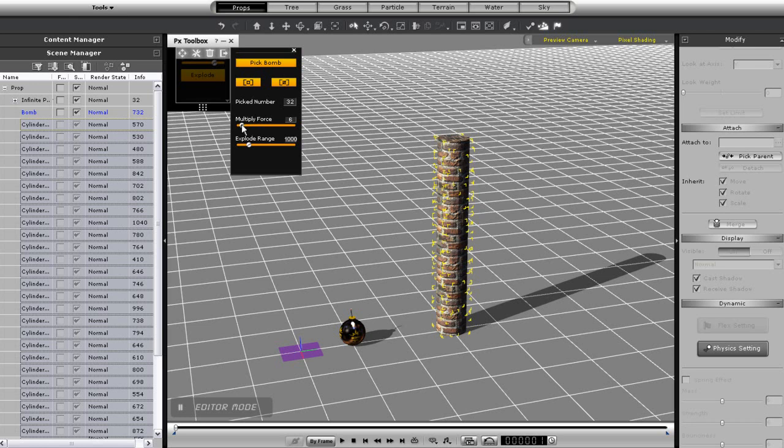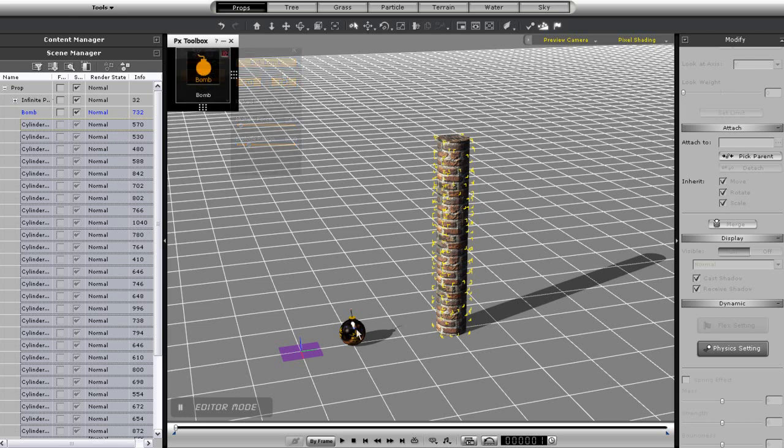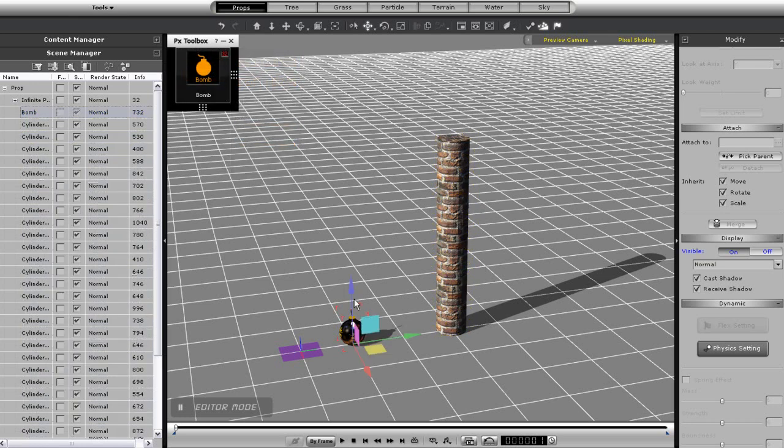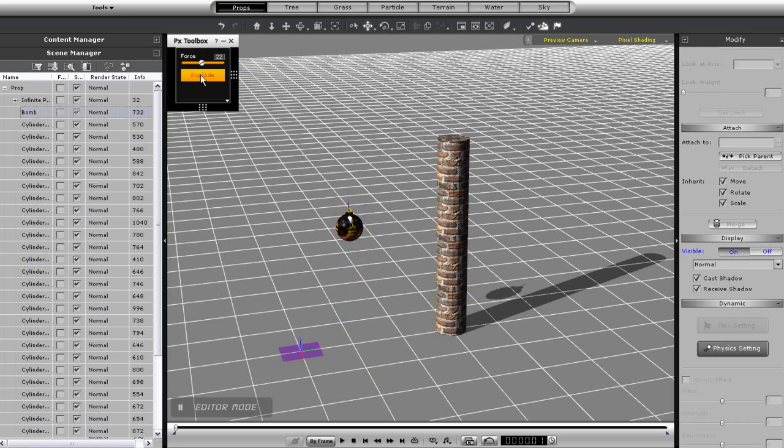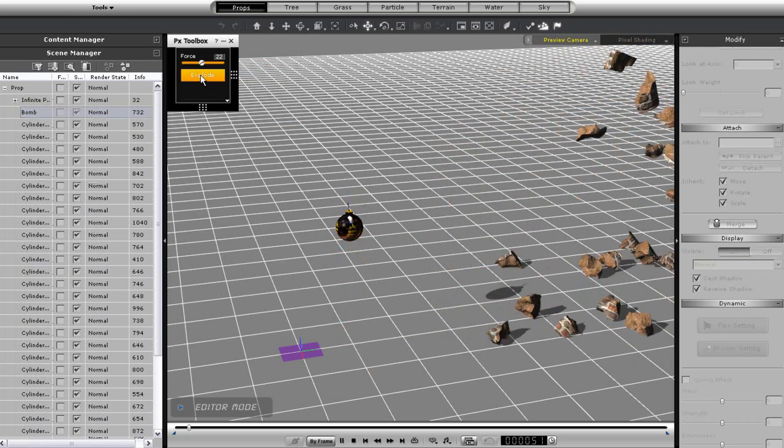Let's put it down and I'm going to change the position of my bomb. You can see when I raise it that the column sort of buckles in the middle instead of exploding upwards this time.